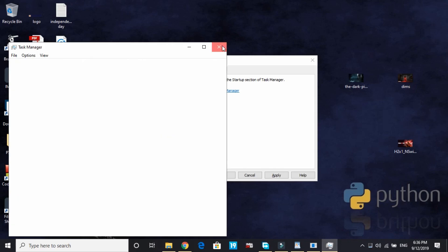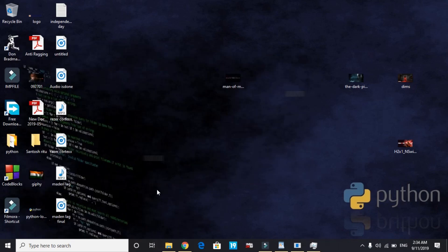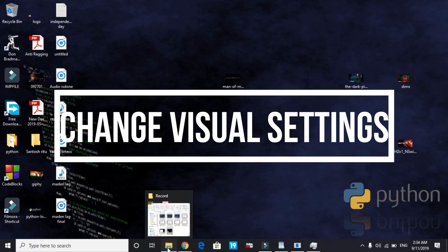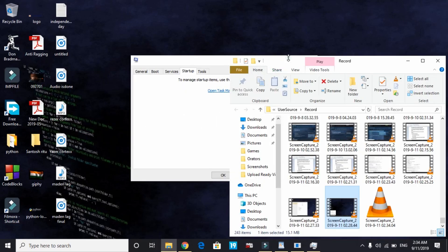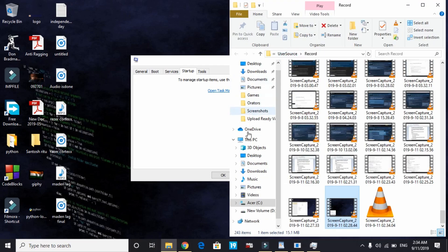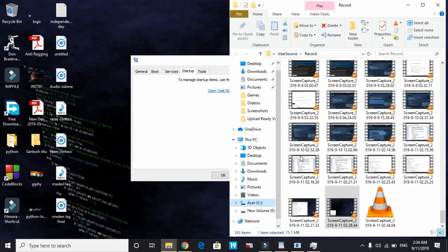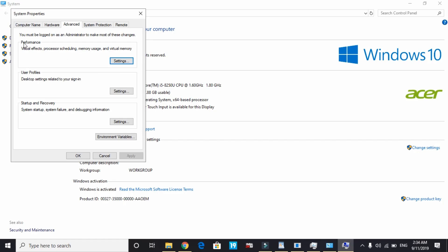That's it for this step. Now let's proceed to the last step - changing visual settings of your PC. Just open This PC, right-click on it and go to its properties. Wait for the properties to load, and here go to advanced system settings.